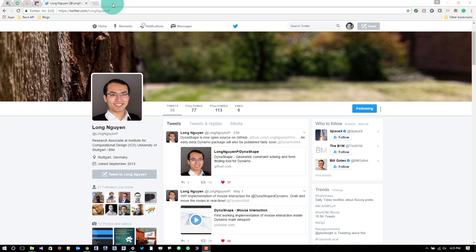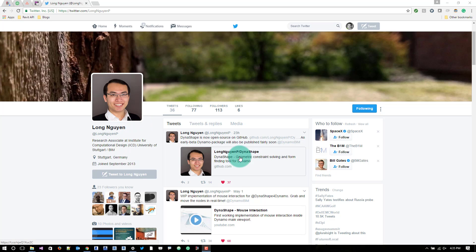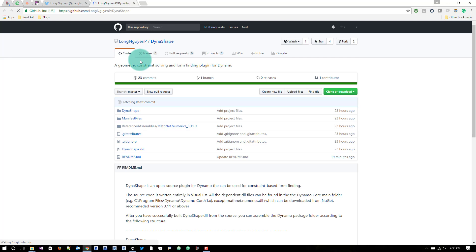All right, so this is a quick video to show how to compile the awesome Dynamo package Dynashape from source. The easiest way is to go to Long's Twitter and then you can navigate to his GitHub. This is what I did.